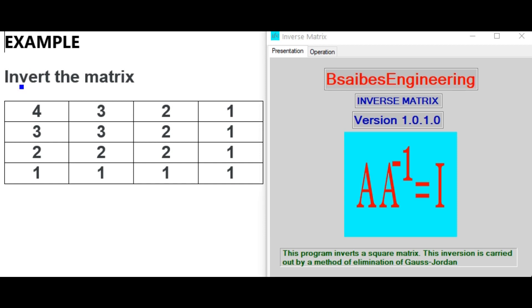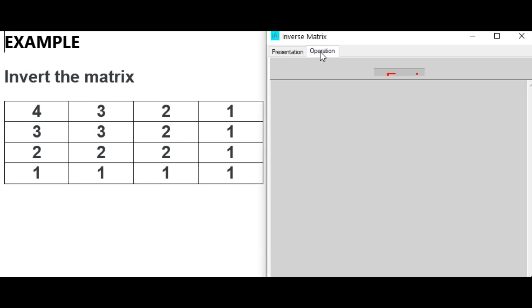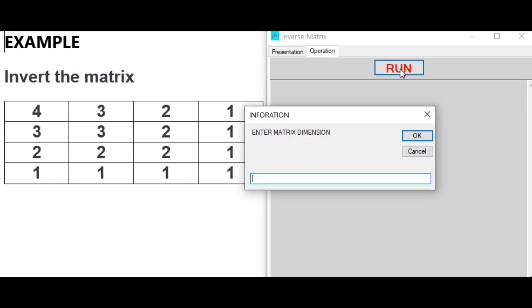Invert the following matrix. Operation: run. Enter matrix dimension.